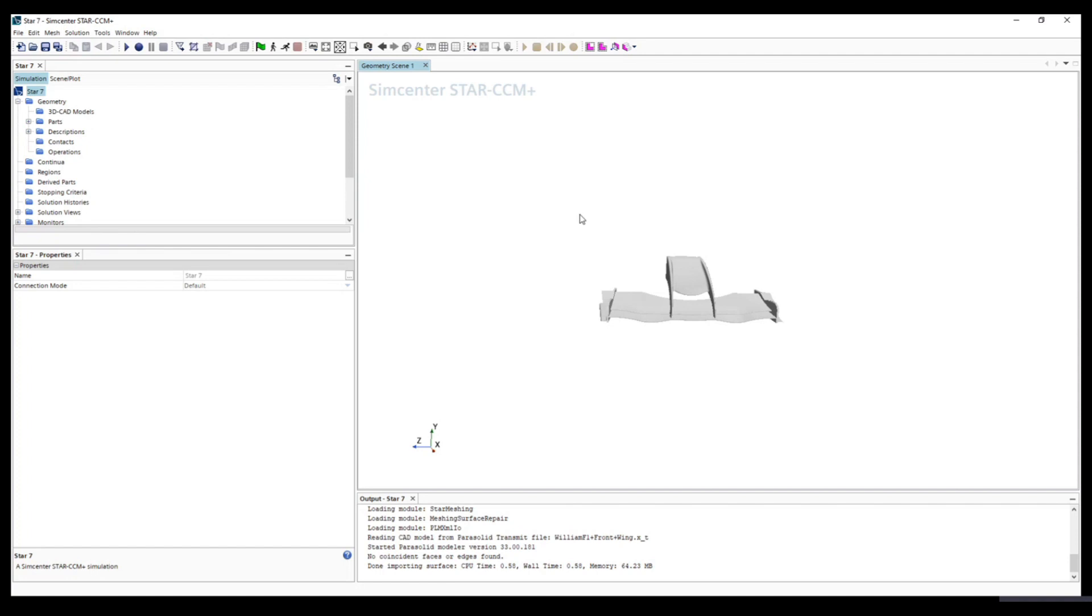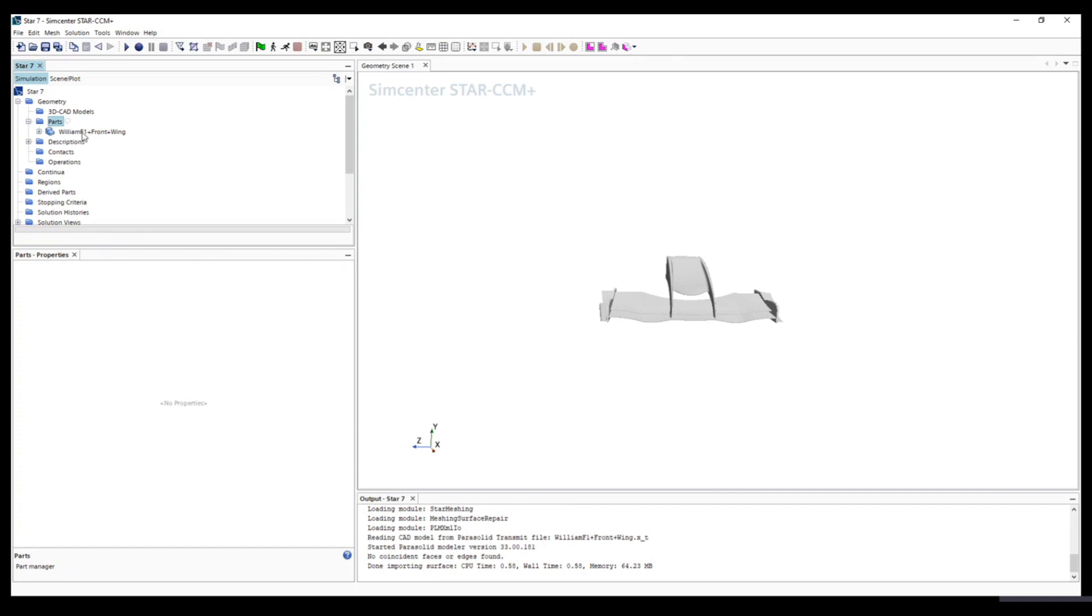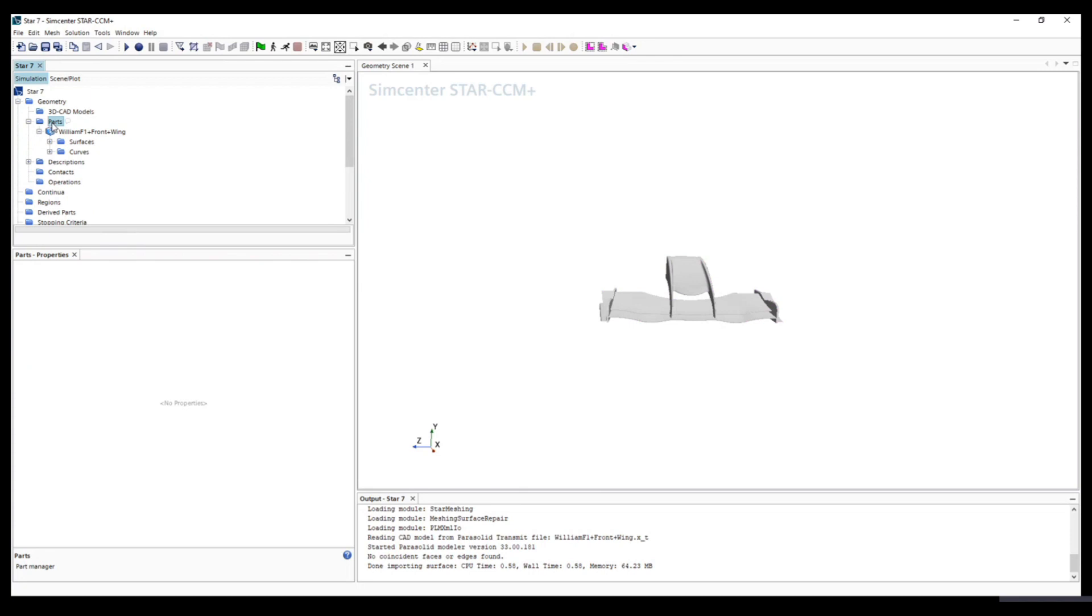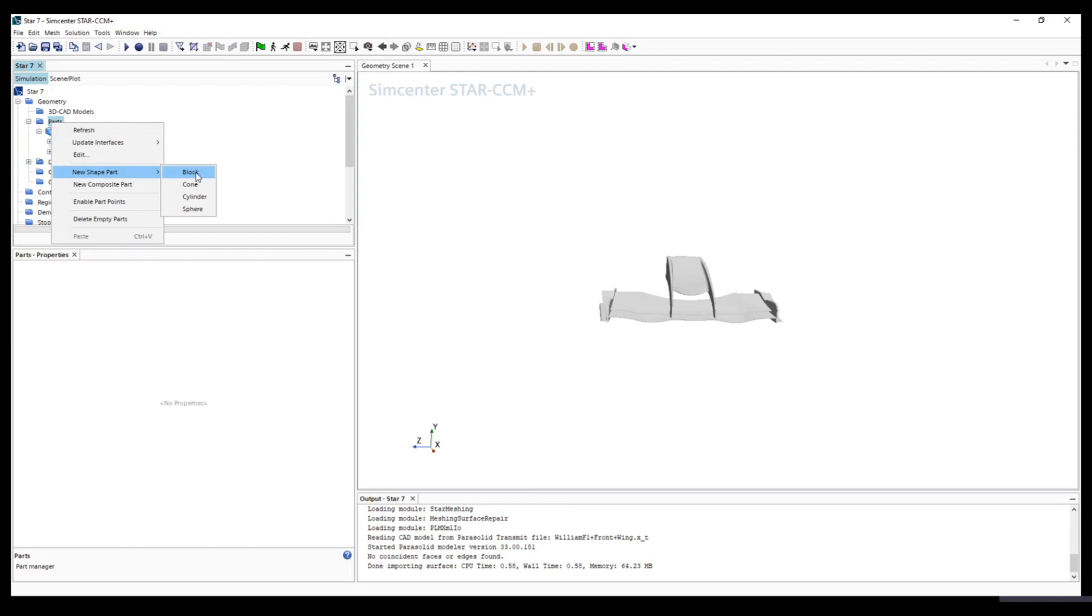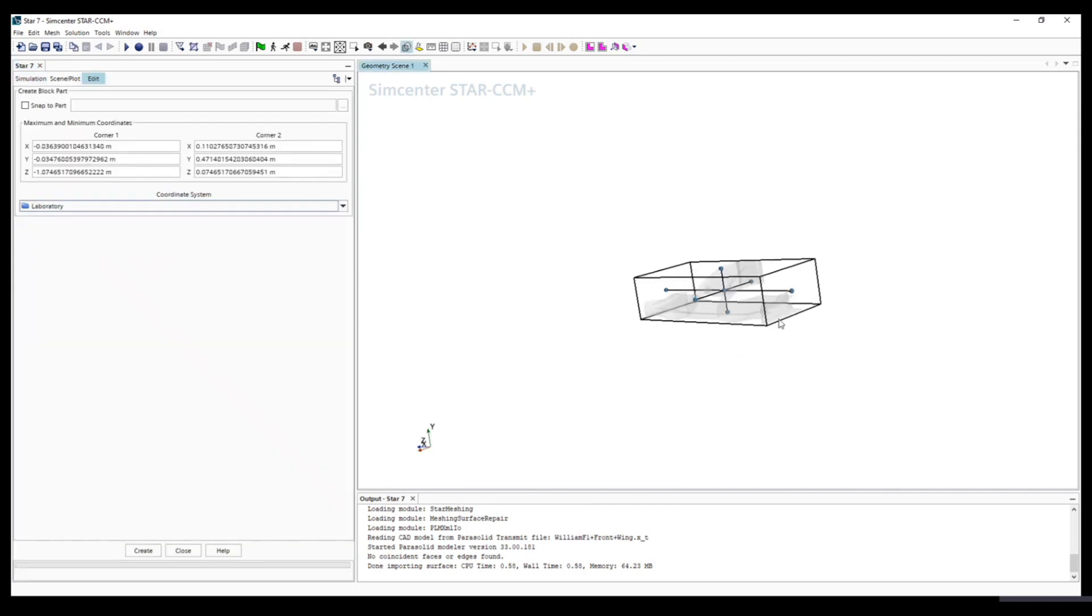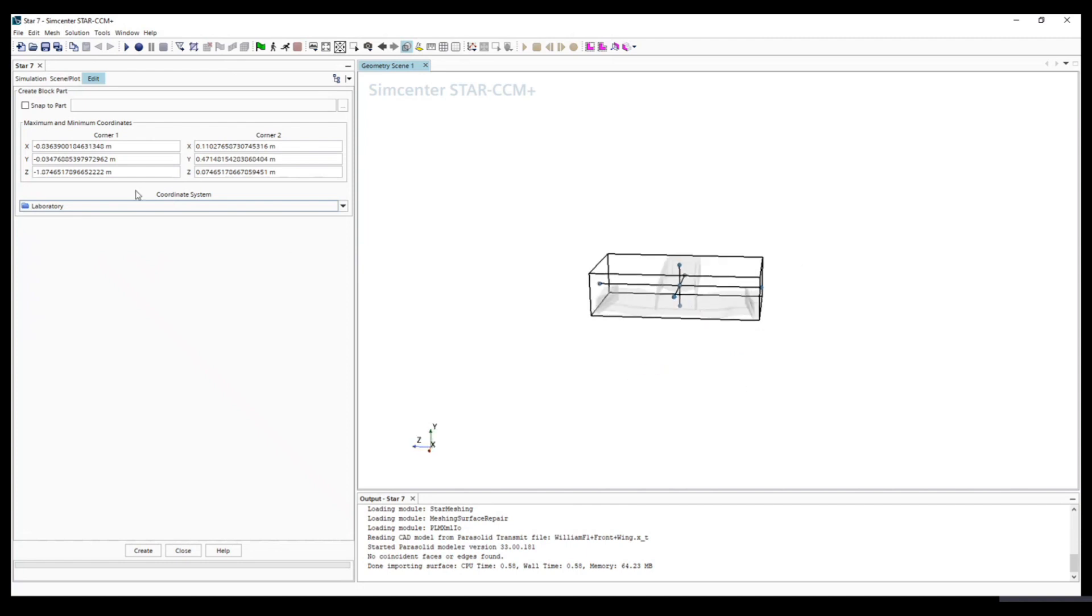The next step is to generate a block as a wind tunnel. So what we can do is in parts, click parts and we can see this geometry front wing. We go back to parts, right click, and new part shape. We are generating a block wrapping around this geometry. Now you can see the block is snapped to this geometry, but we want it to be larger. So we change two corners to define the size of this block.